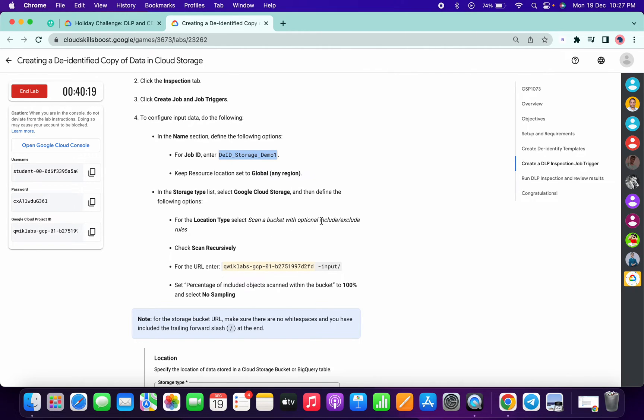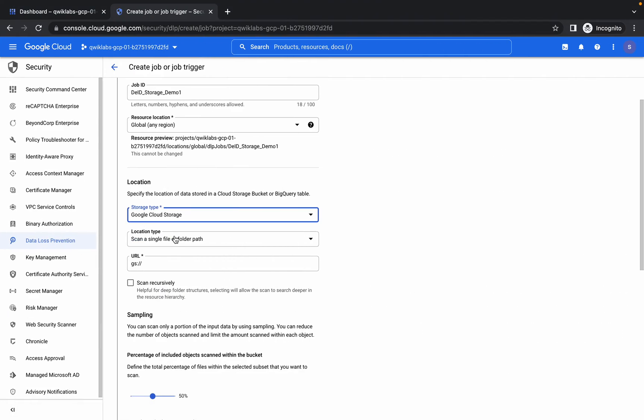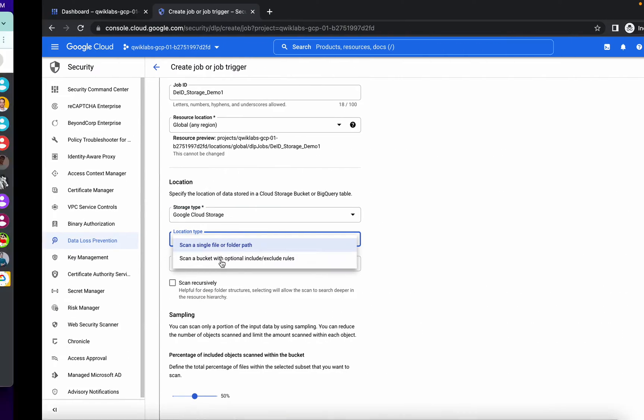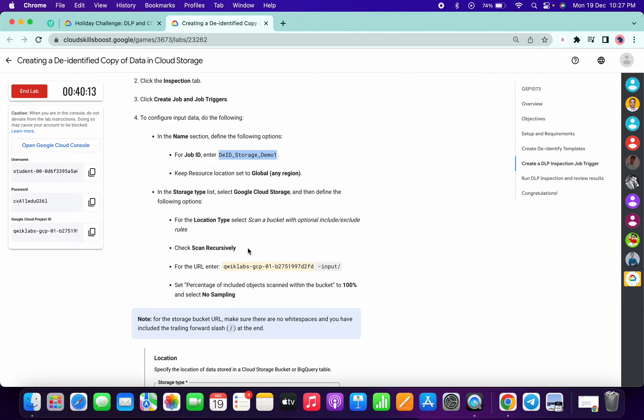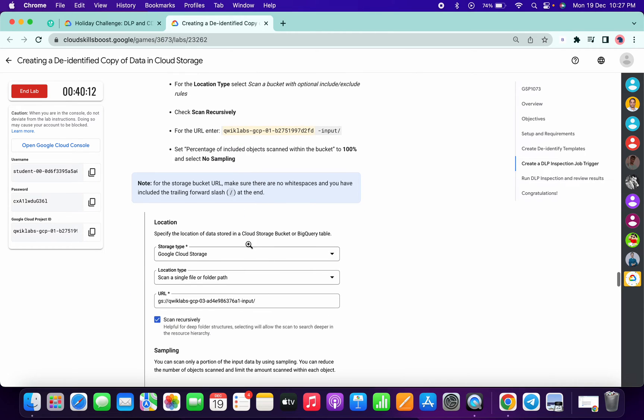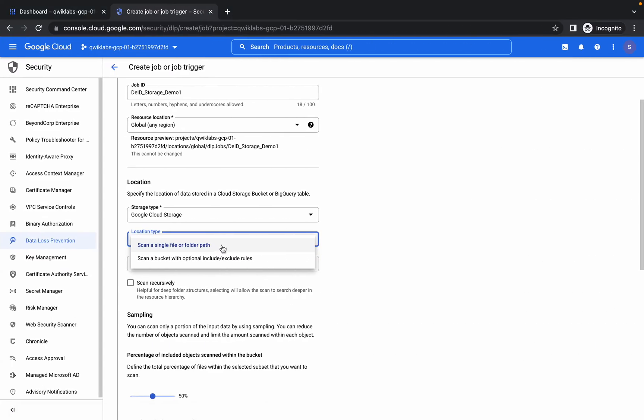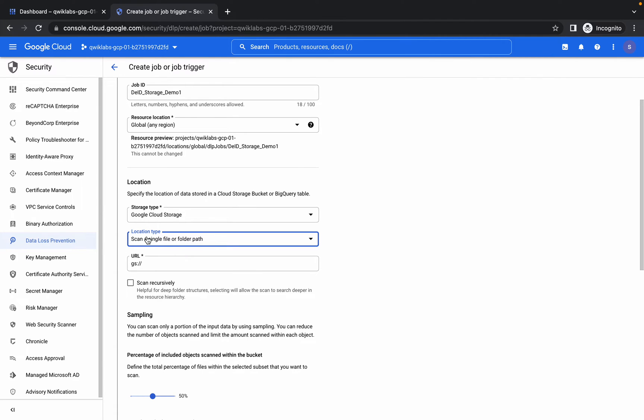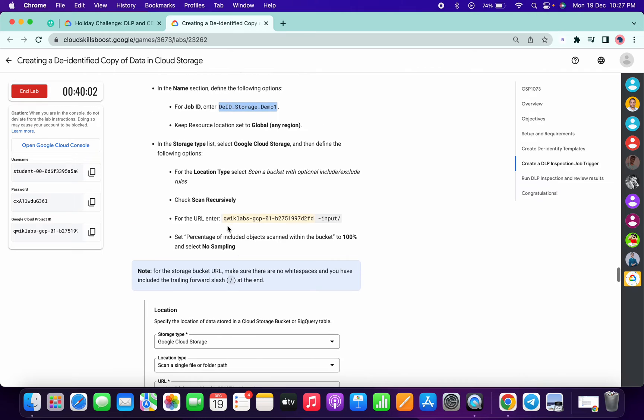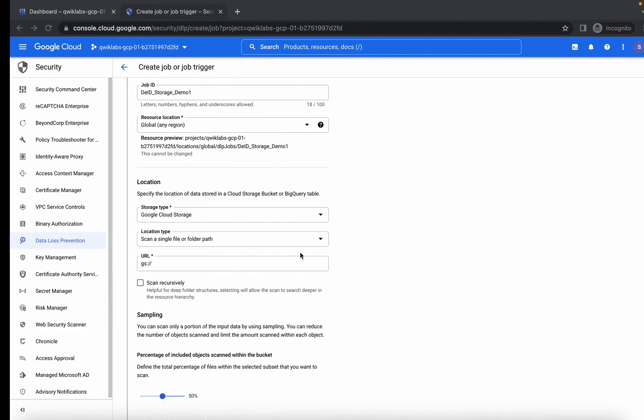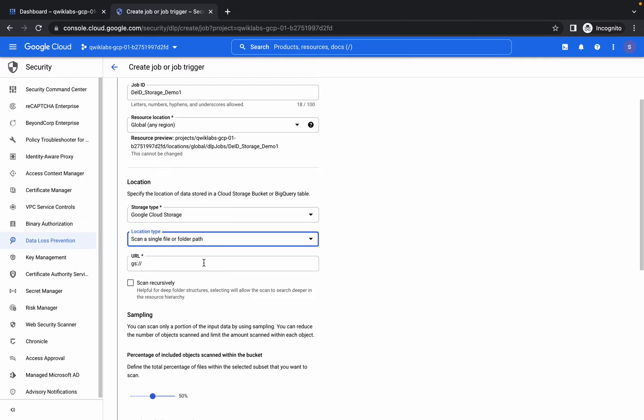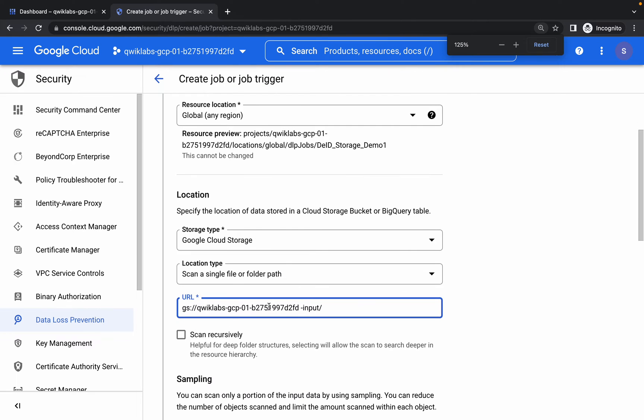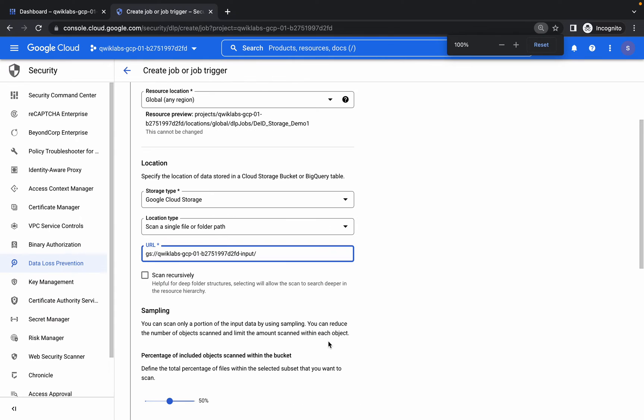For the storage type, choose Google Cloud Storage. Now please pay attention here. In the lab instruction, it mentioned that we have to choose the Include Exclude Rules option. If you see in the screenshot they provided, they chose the first option, so we will choose the first option. Now please pay attention while pasting the path. Copy this path and paste it here. You can see there is one extra space, so remove that space and make sure your URL looks like this.